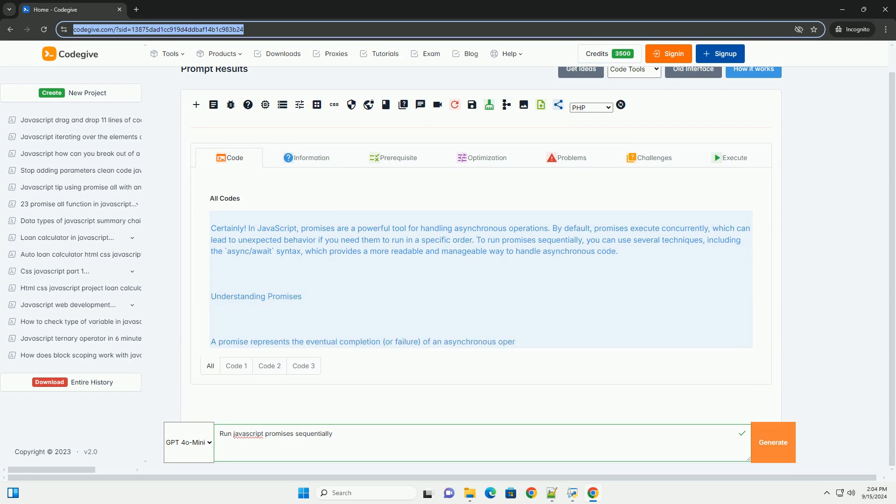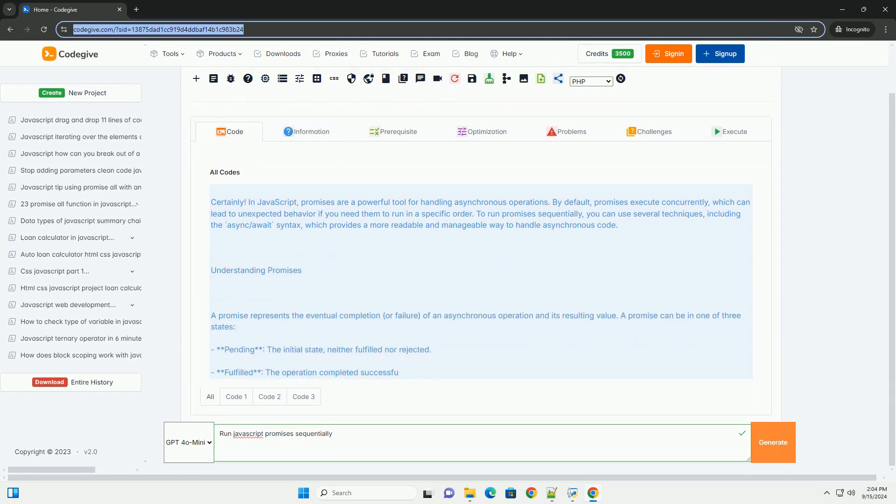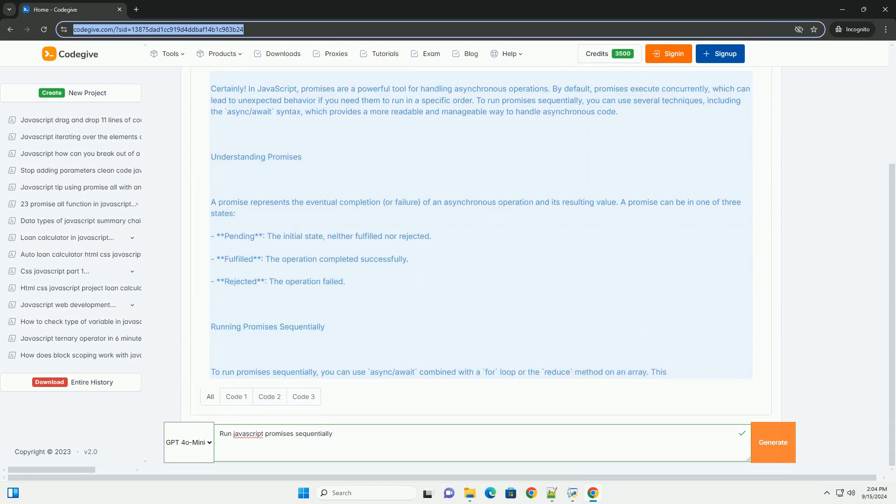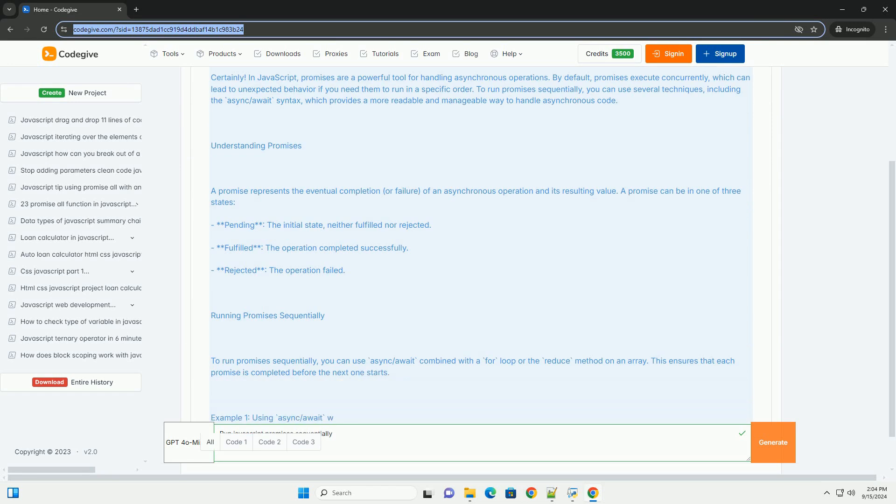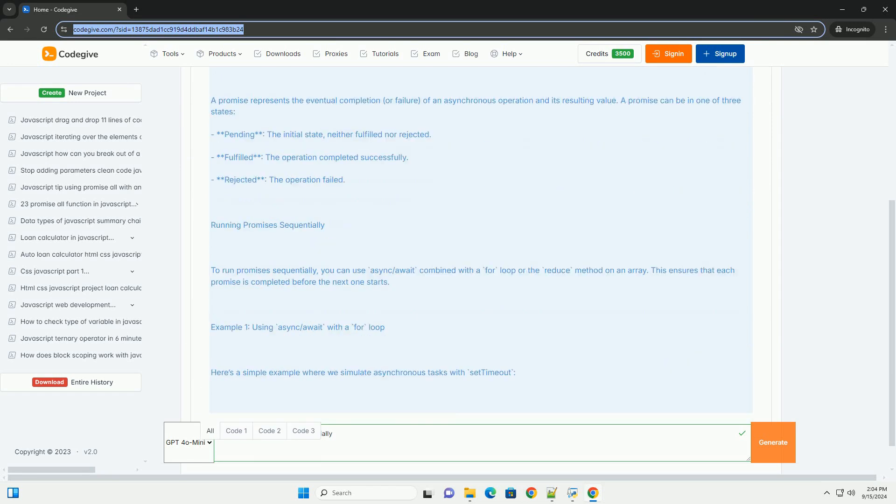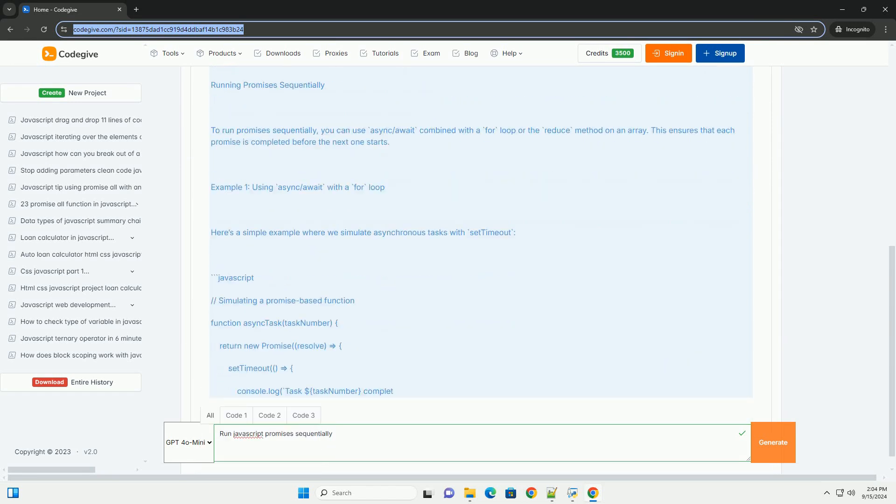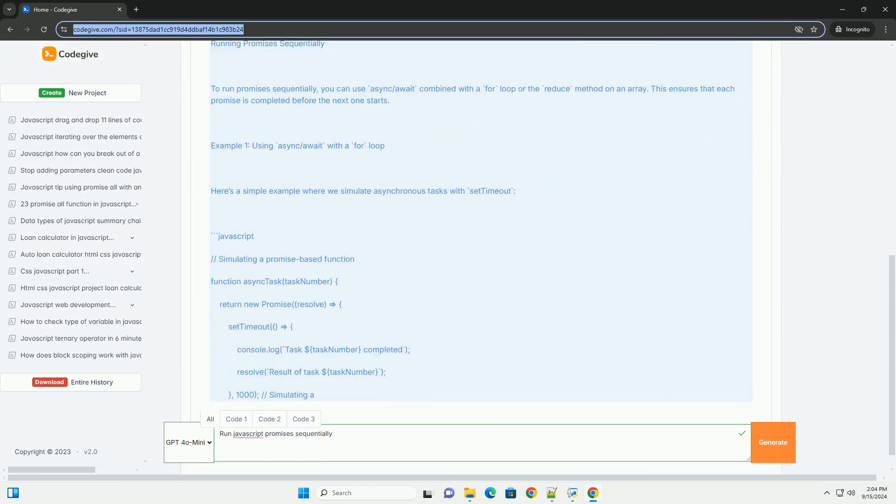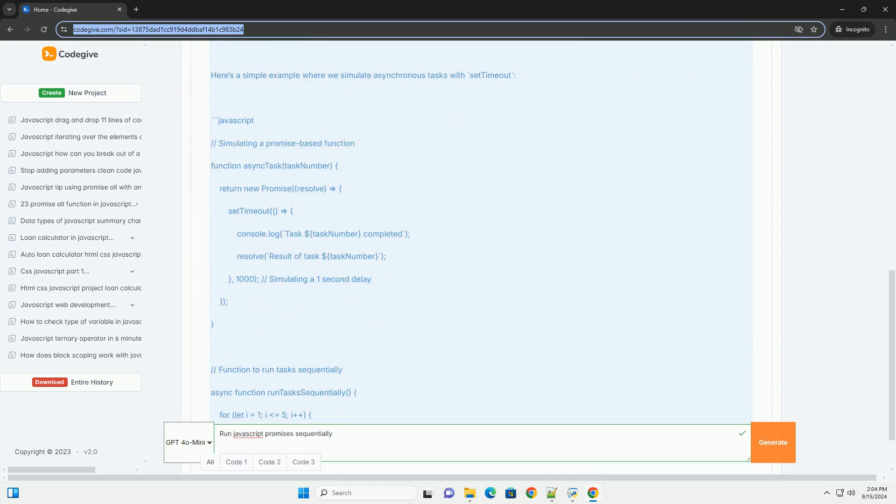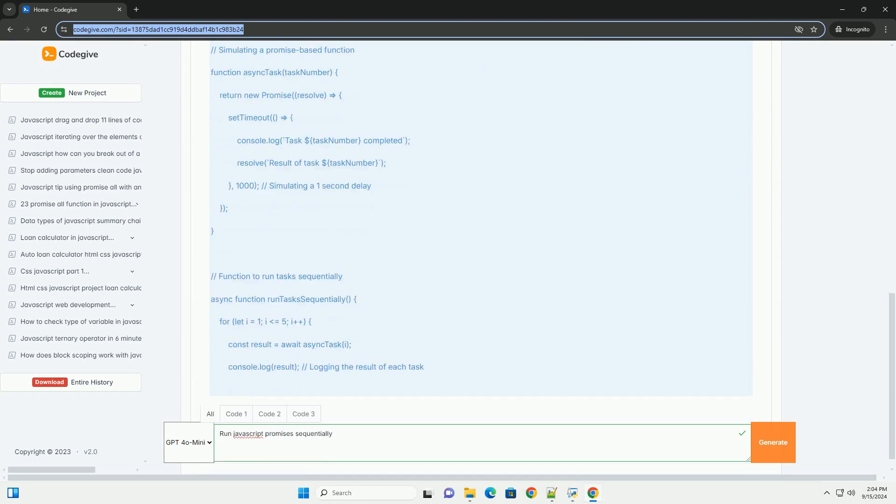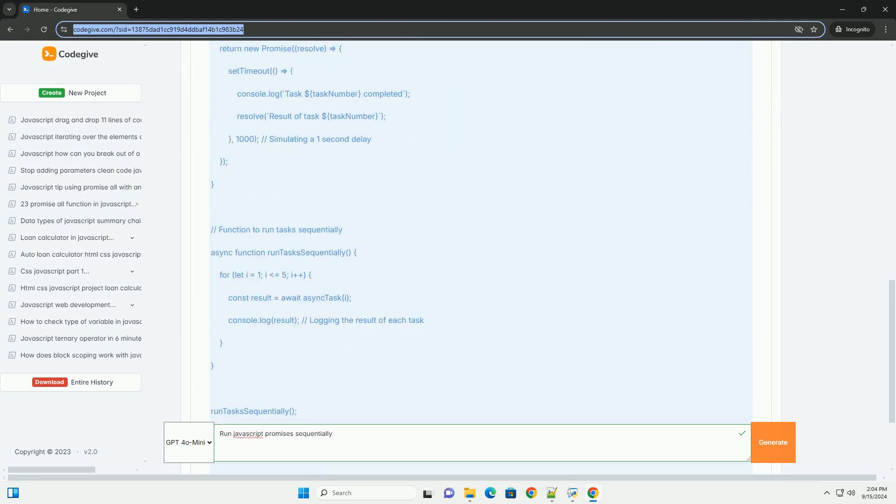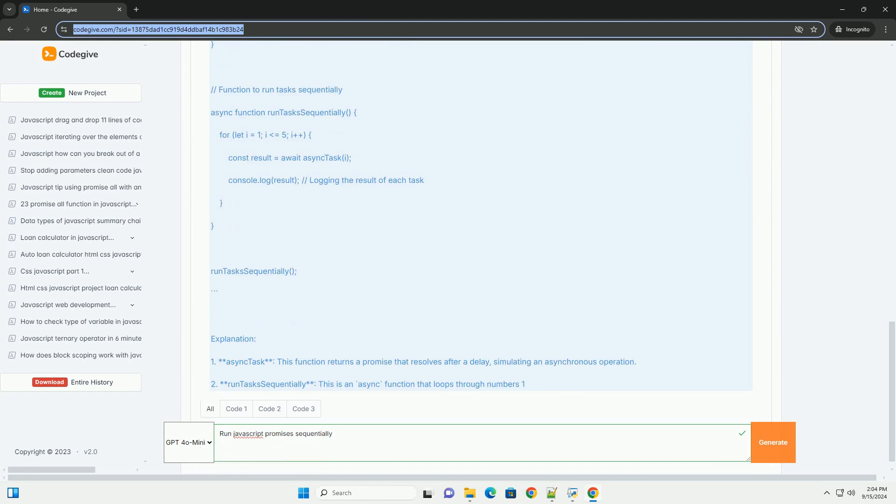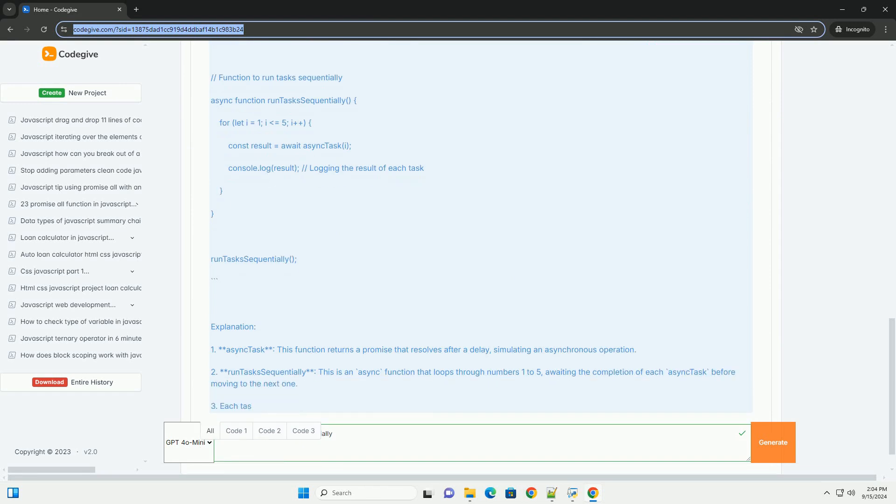Running JavaScript Promises sequentially involves executing asynchronous tasks in a specific order, ensuring that each task completes before the next one begins. This is particularly useful when subsequent operations depend on the results of previous ones.